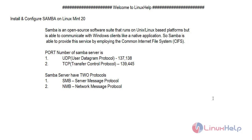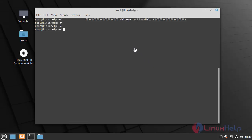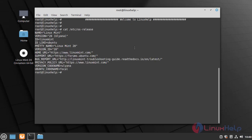Let's start the installation. First, we have to check the version of the OS by using the following command. Now I am going to install the Samba service by using the following command.